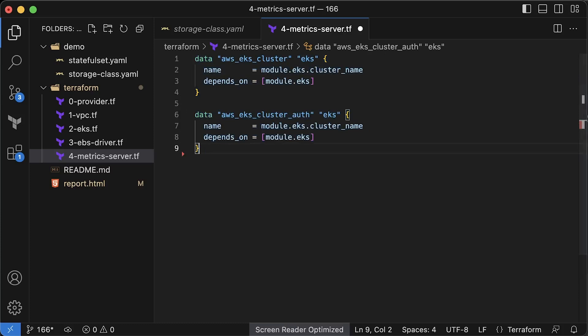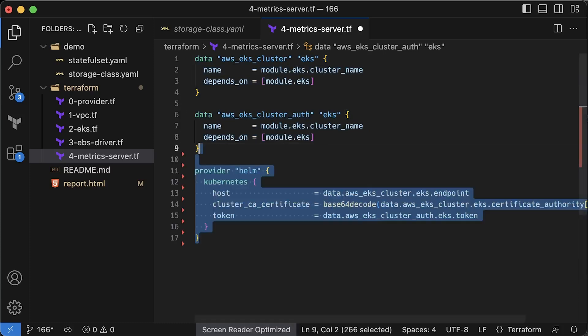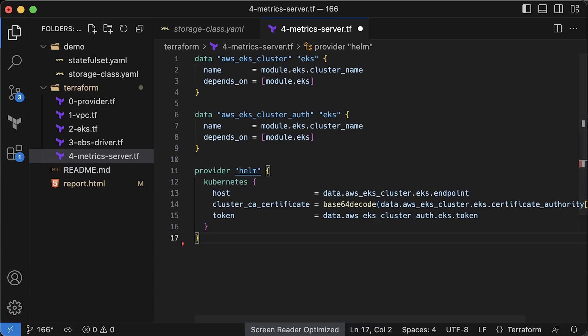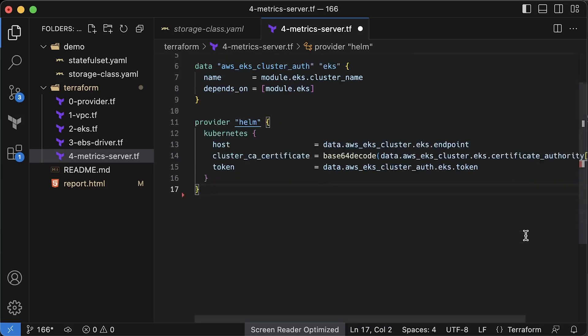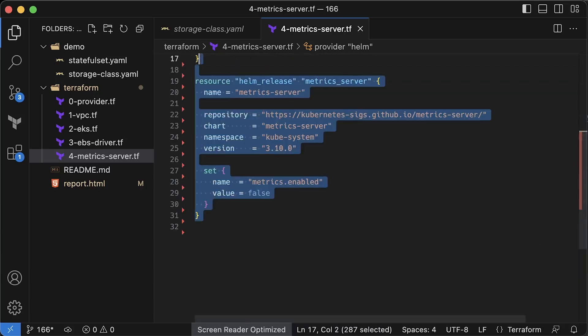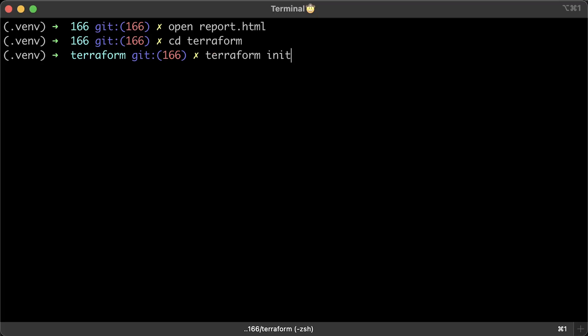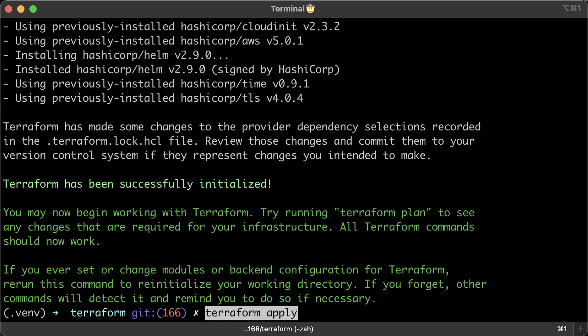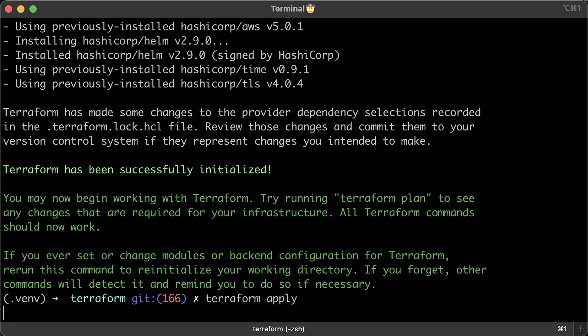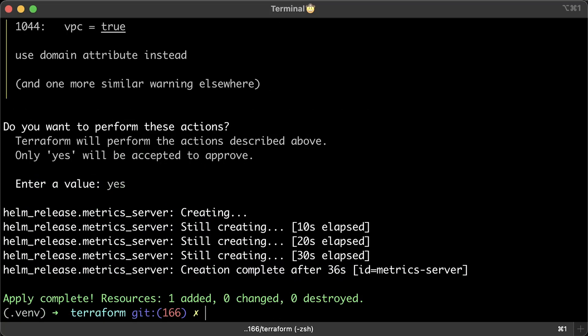In Terraform, we first need to get some information about existing cluster and initialize the Helm provider. Then we can use Helm release Terraform resource to deploy the metric server to EKS. As of now, it's most recent version. Let's initialize again to download the Helm provider and apply it to deploy the metric server to Kubernetes.